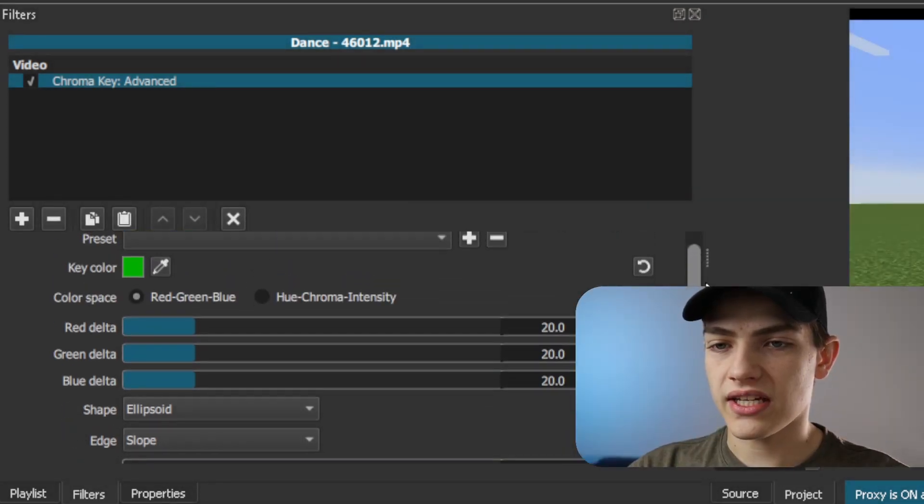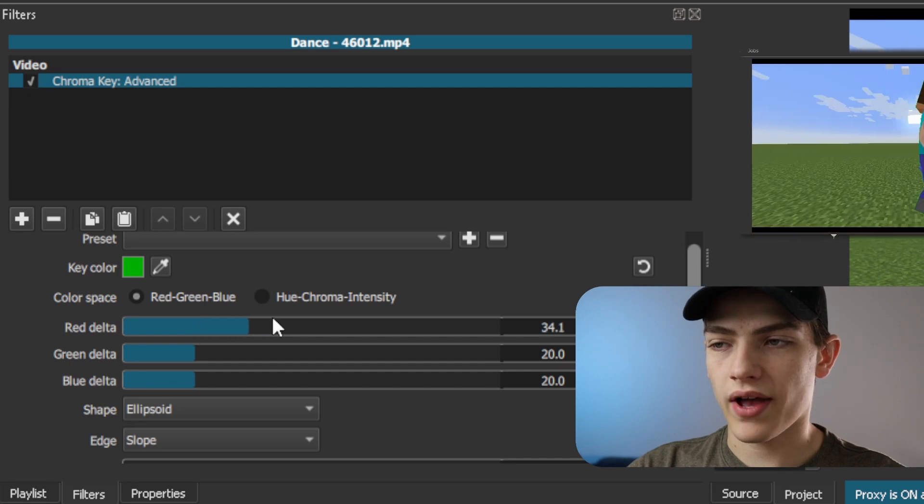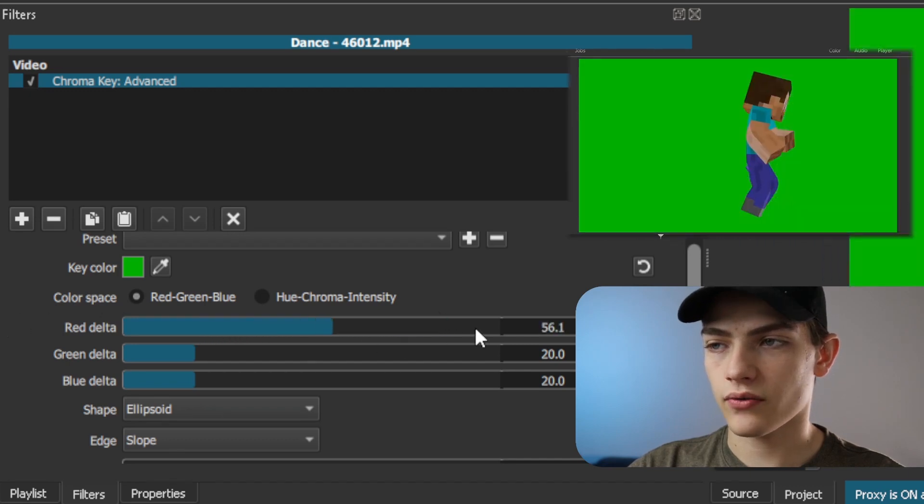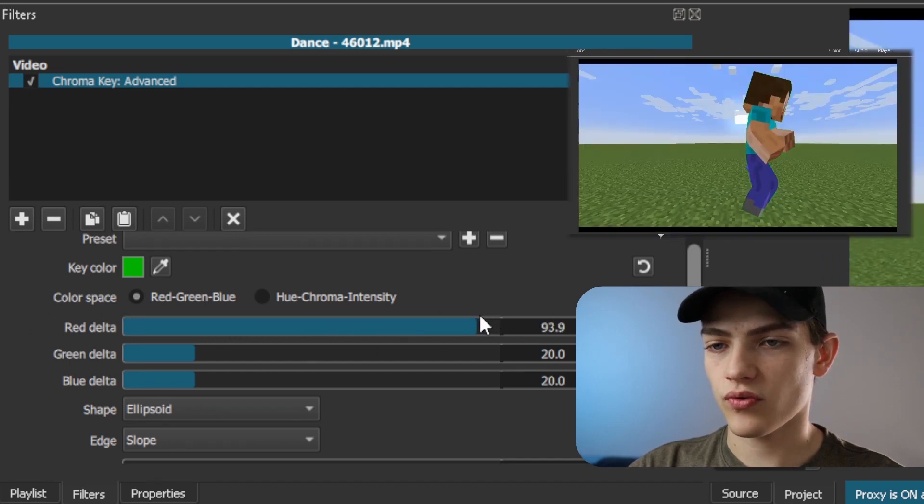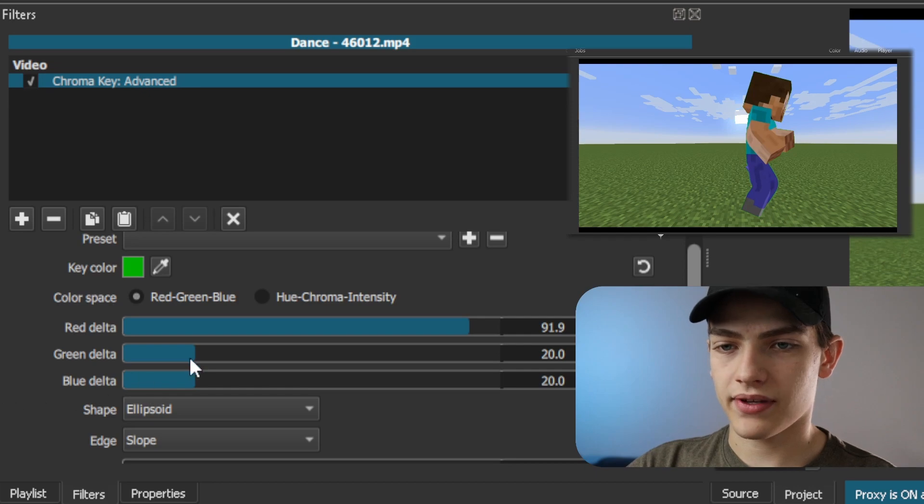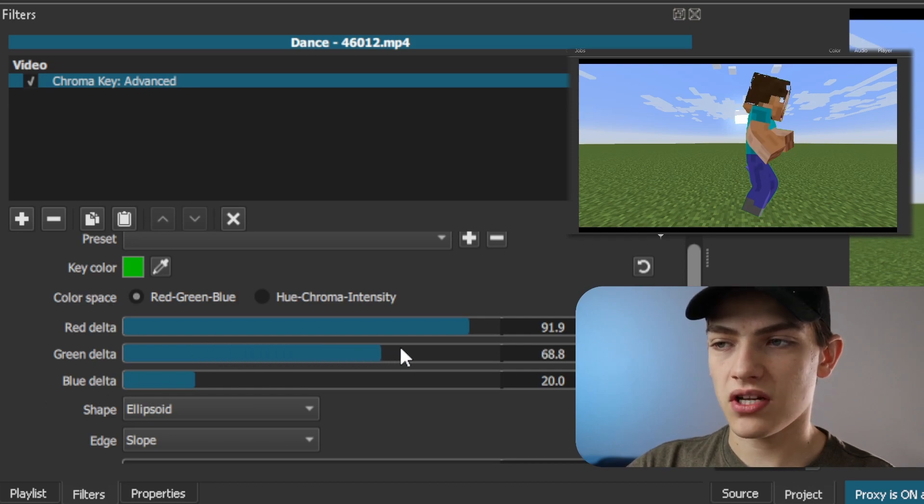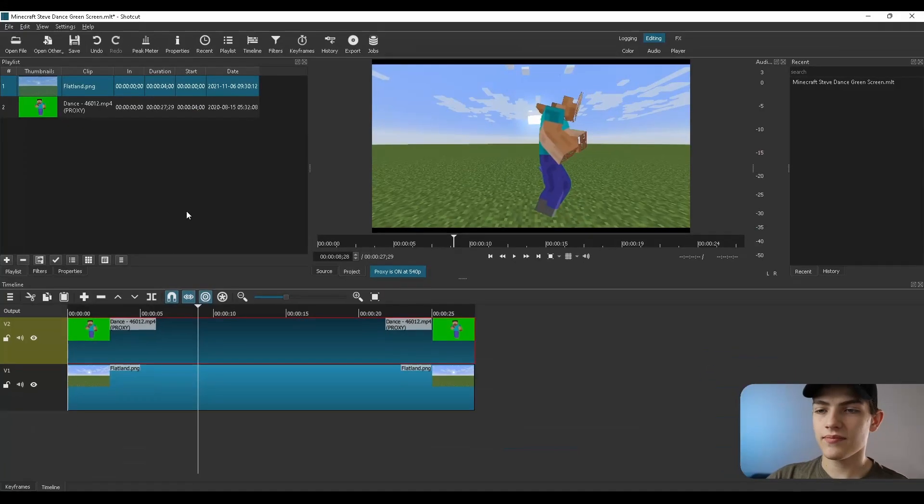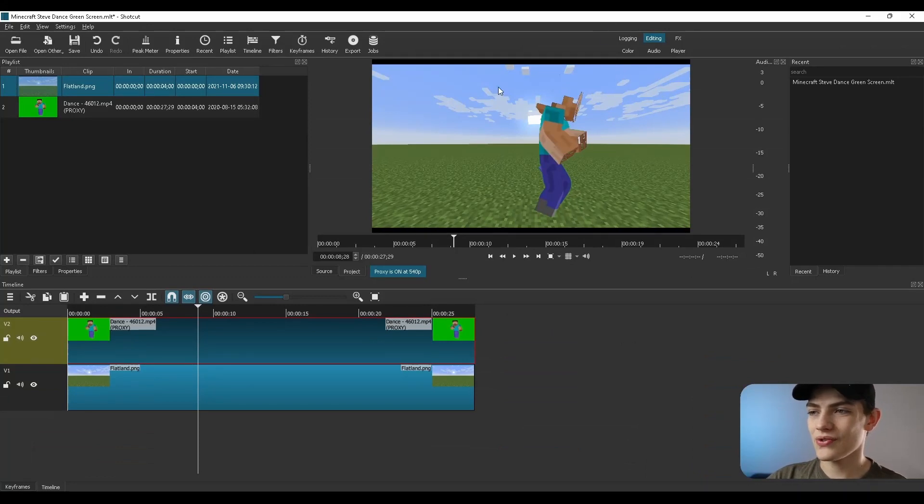For instance, if we needed to take out more of that red delta part of it, so we don't want as much red, we can just drag that up. And if we don't want as much green, we can drag that up. And as you can see, sometimes you'll notice it will start to cause issues like this...